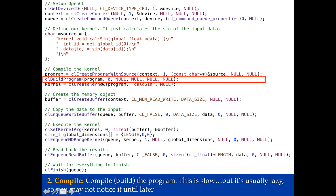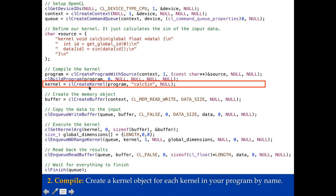Now once I've built the program I can tell OpenCL to give me a kernel object to a particular kernel in the program. So when I call CL create kernel it's going to look inside the program I just created. It's going to find the kernel with the name calc sign. So up here here's my code it's going to find this kernel here and it's going to give me a kernel object that points to that. This is the kernel object I'm going to use to submit to the GPU device so that I can actually run my code.